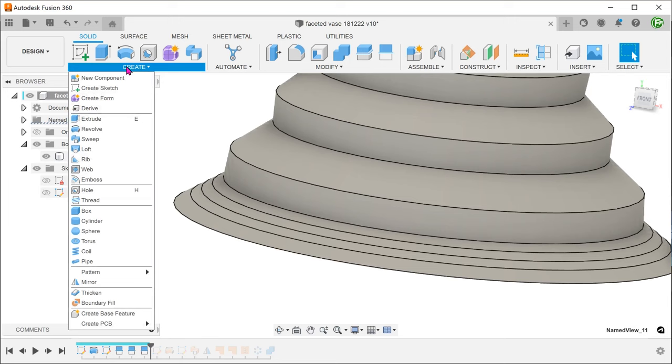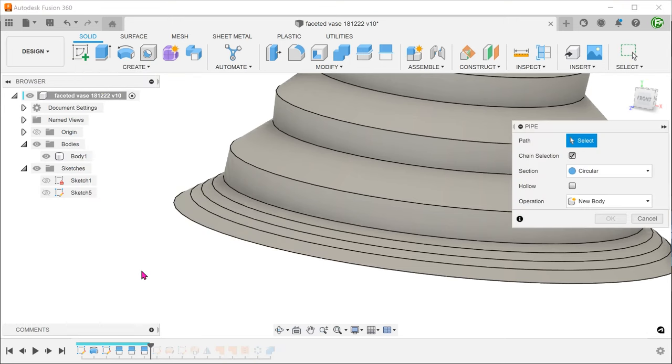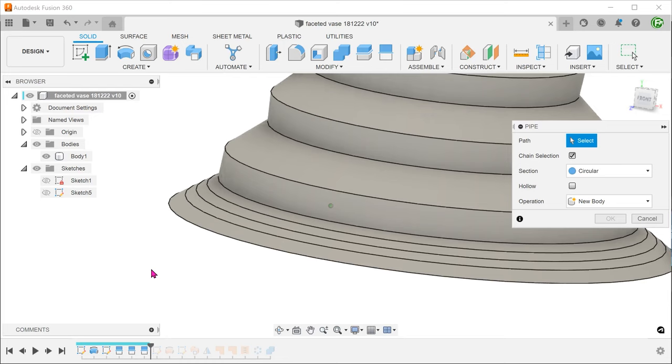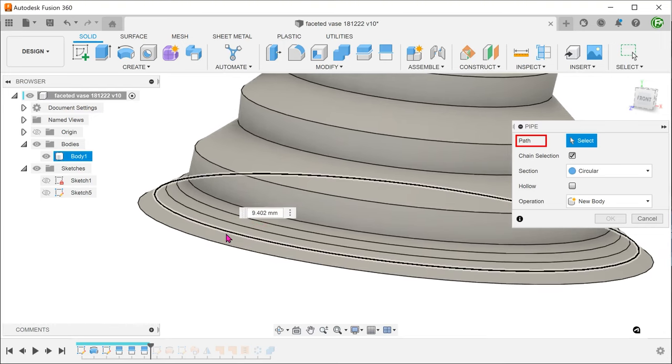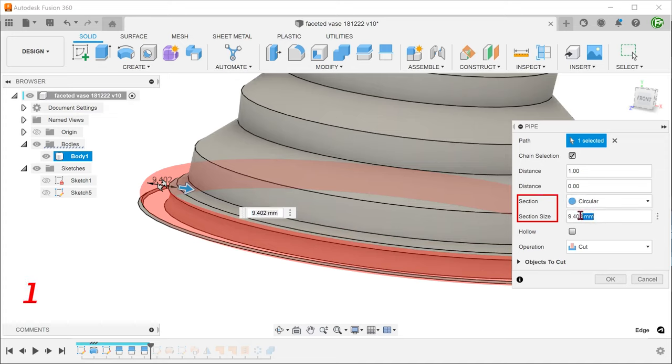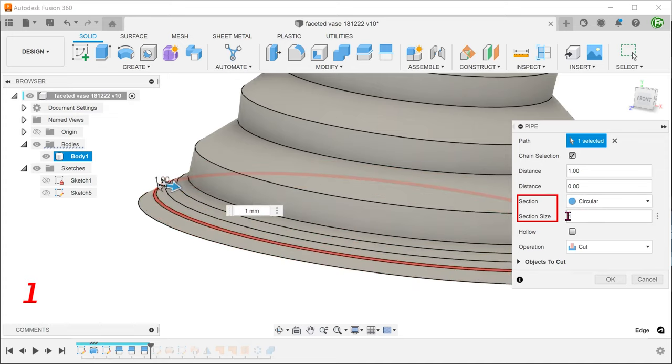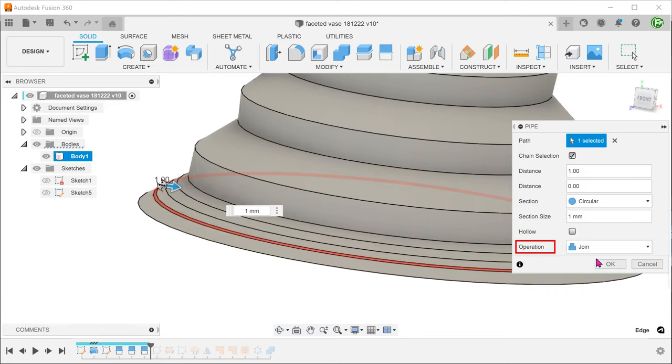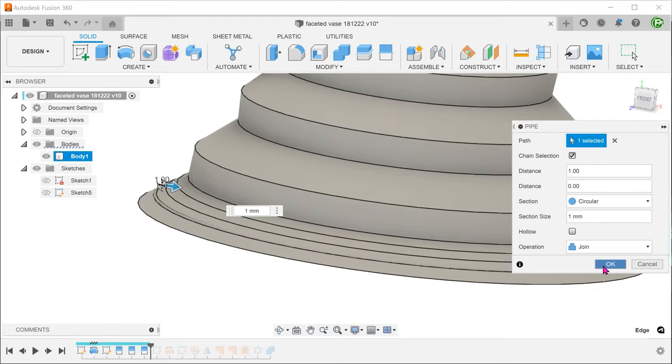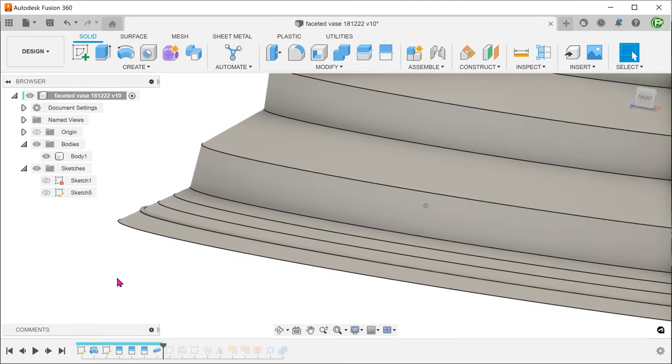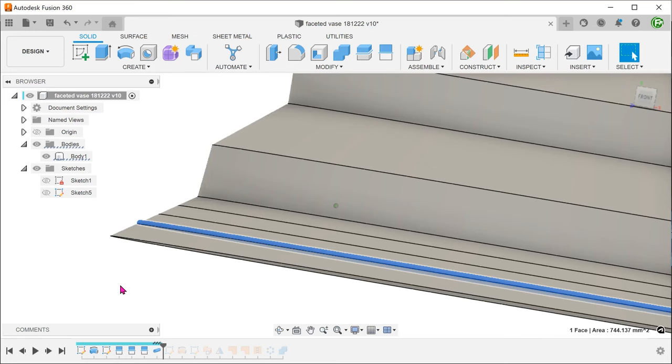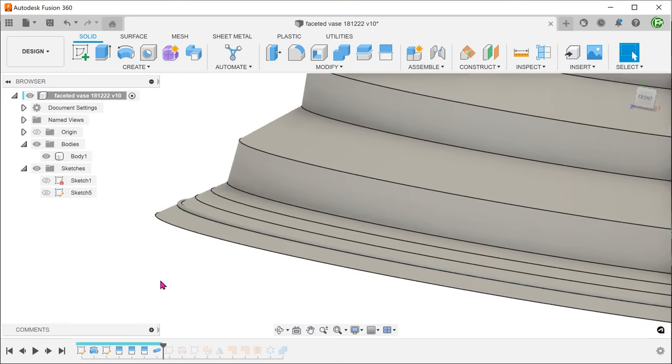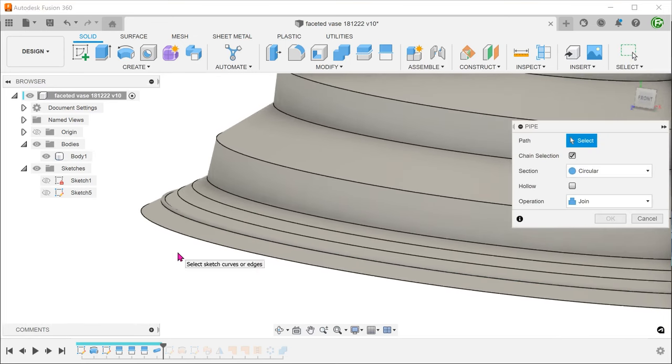Go to create, pipe. Select the split line. Adjust the section shape and size. Set the operation to join. Repeat for the rest of the split lines.